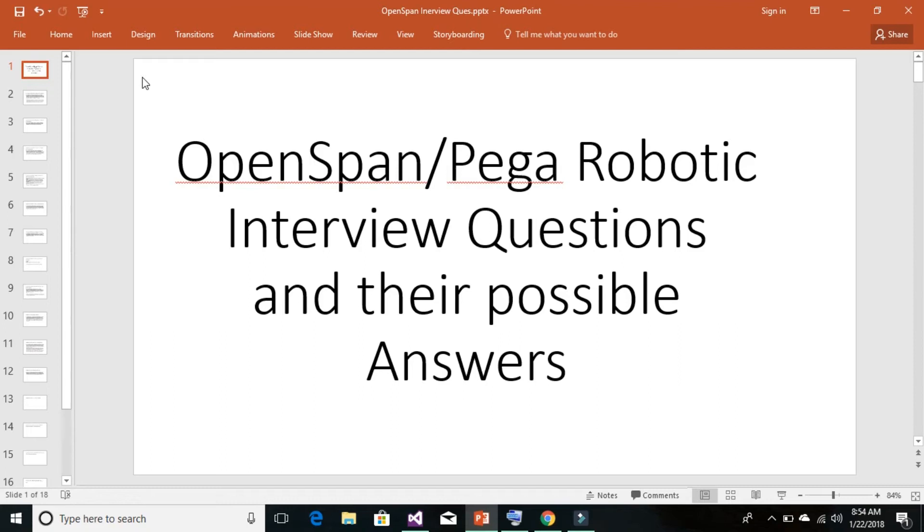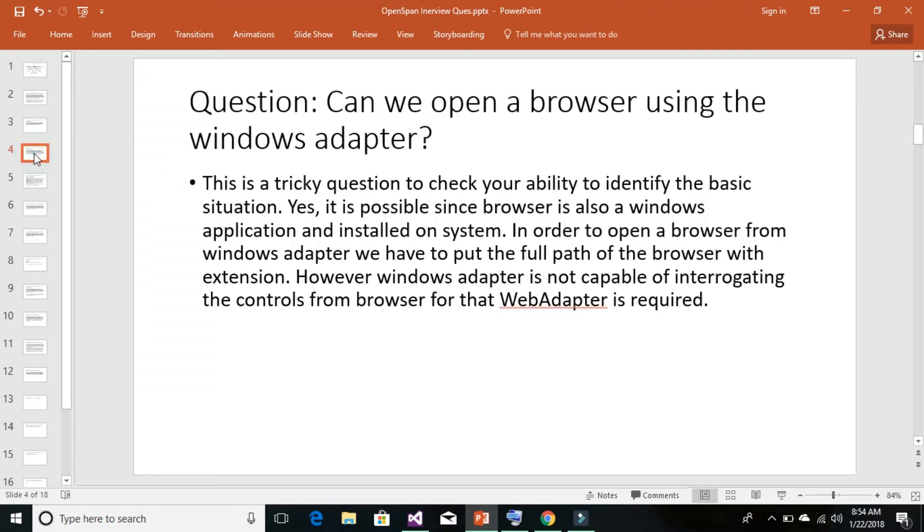Hi techie guys, I'm Nand Kishoswamy, and today we would be continuing our question-answer series for Pega Robotic, or OpenSpan. Our question for today's session is: can we open a web browser using the Windows adapter?